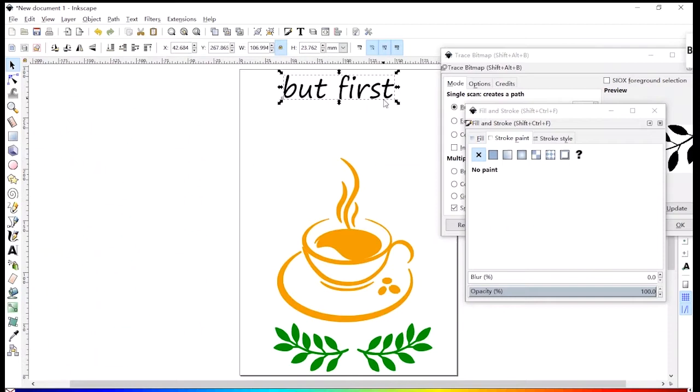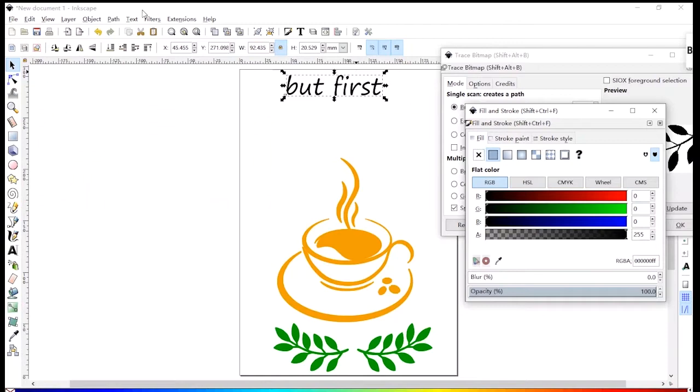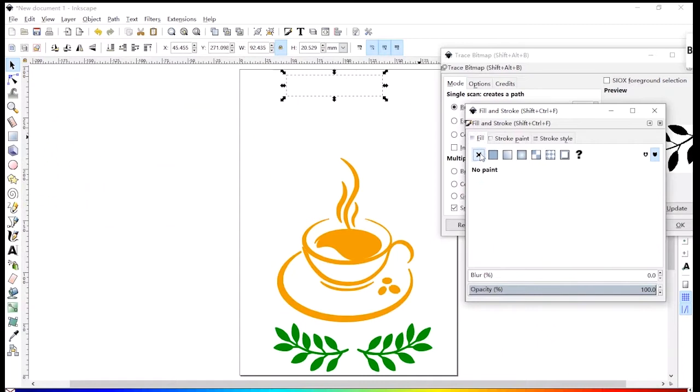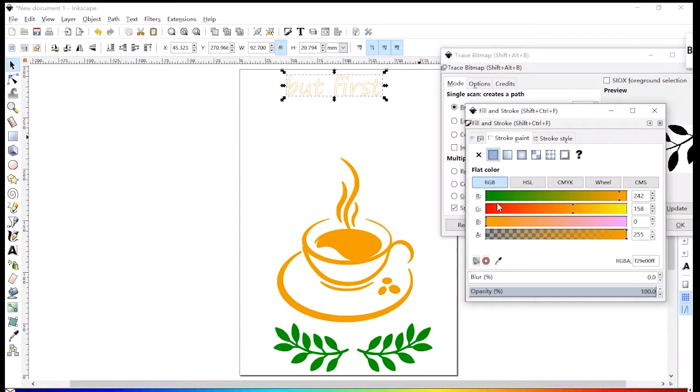Then click on path, object to path, fill and stroke. The steps are the same as the previous image processing.